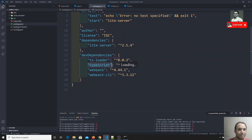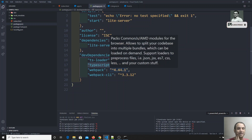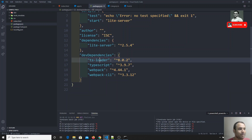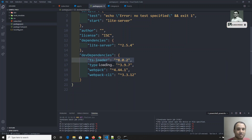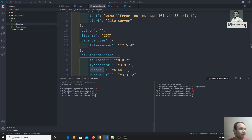Even if another system doesn't have TypeScript installed globally, it will read from package.json and install TypeScript for the project, so we won't get any problems. ts-loader is used by webpack to compile the TS files and convert them into JS files. With the help of ts-loader, webpack compiles all TS files, converts them to JS, and bundles them together.